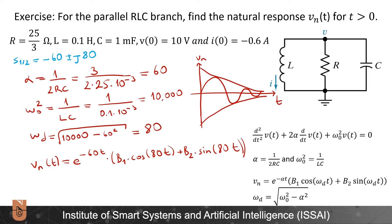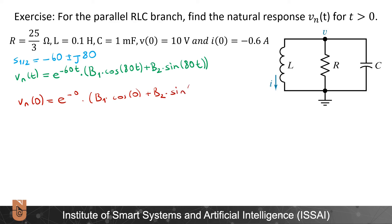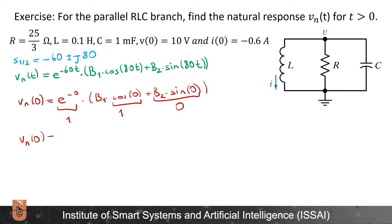Now, how will we find B1 and B2? Finding B1 is easy. I write V_n(0) equal to e to the minus zero times [B1·cos(0) + B2·sin(0)]. The exponential is 1, sine(0) is zero, cosine(0) is 1, therefore V_n(0) equals B1, which by the initial condition equals 10. So B1 equals 10.